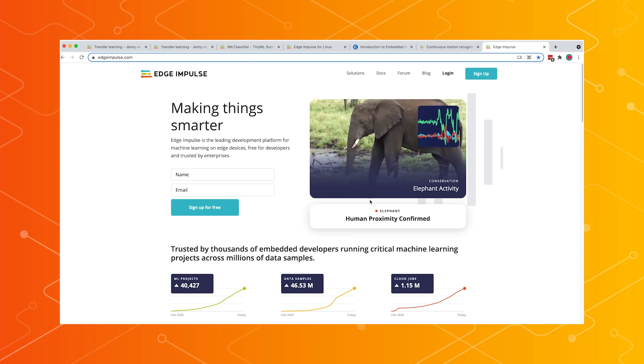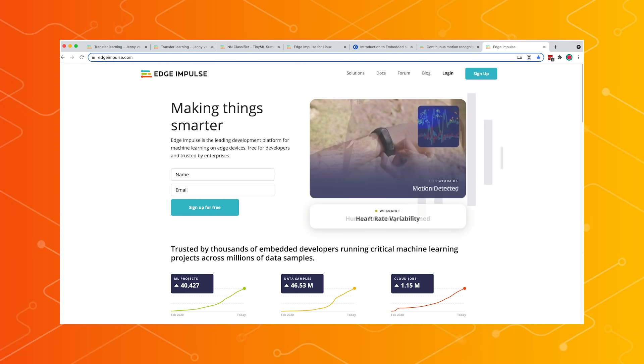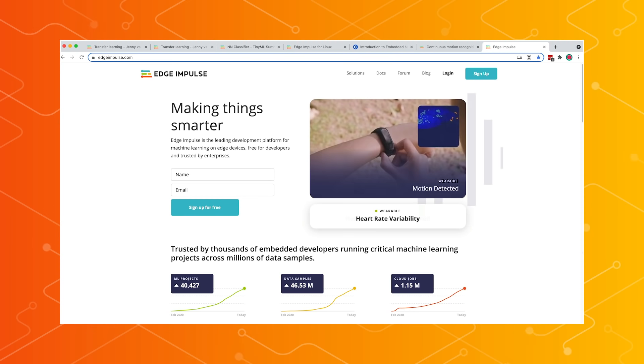Where can developers go to learn more about Edge Impulse? Developers can sign up for free at edgeimpulse.com, and you can also get started from our documentation at docs.edgeimpulse.com. We have end-to-end tutorials on anything from vibrational data, rebuilding this keyword spotting model, to image classification, wherever you want to run it.